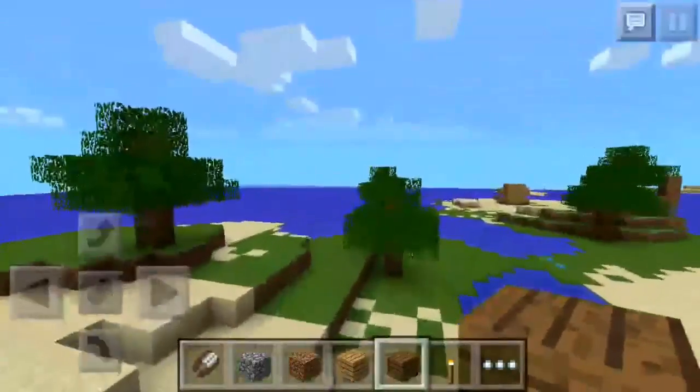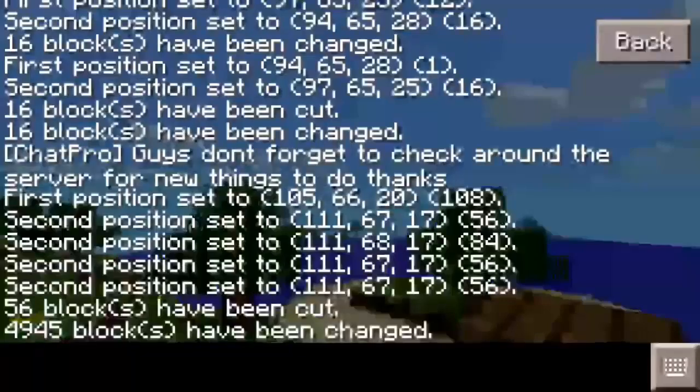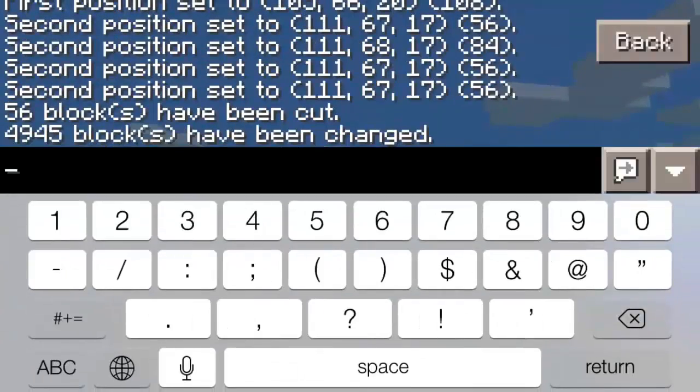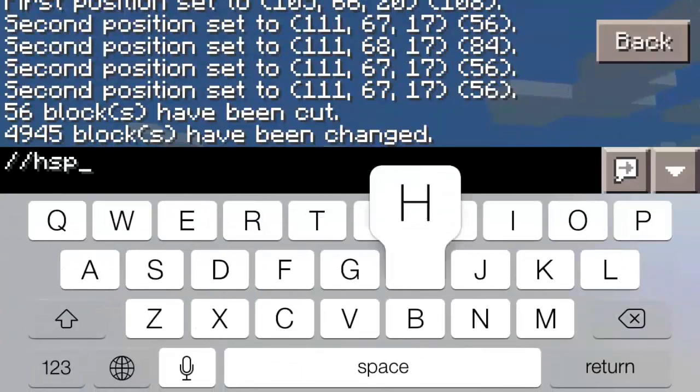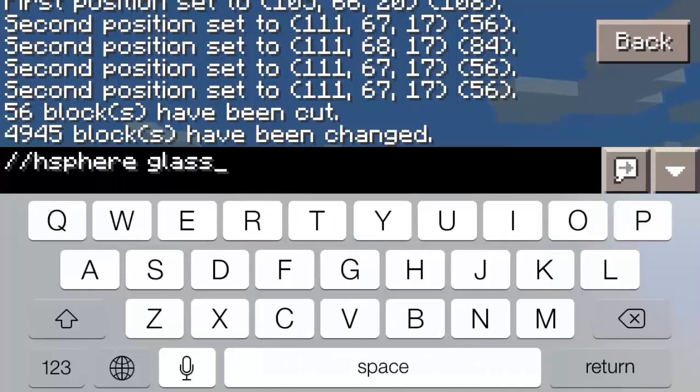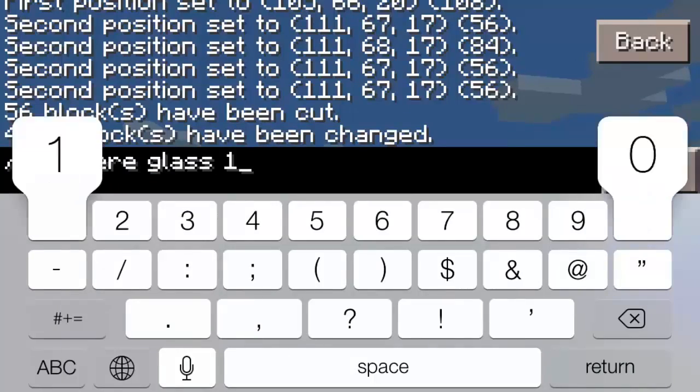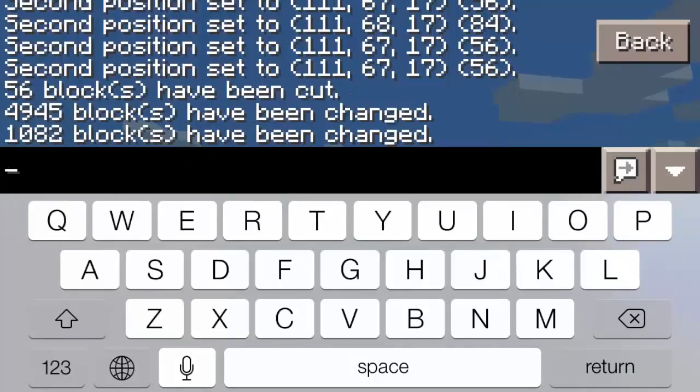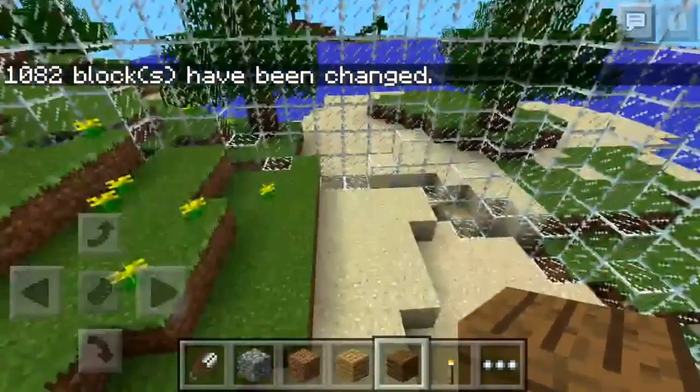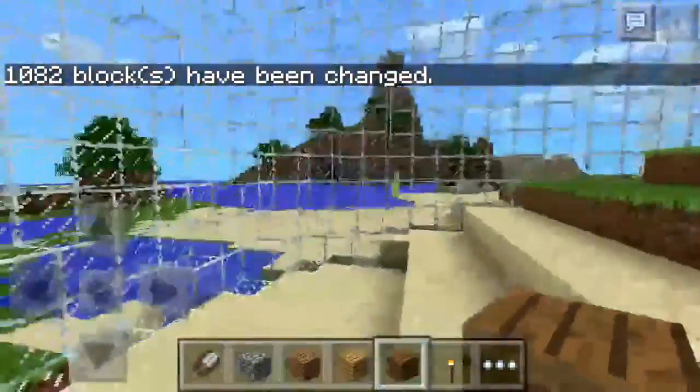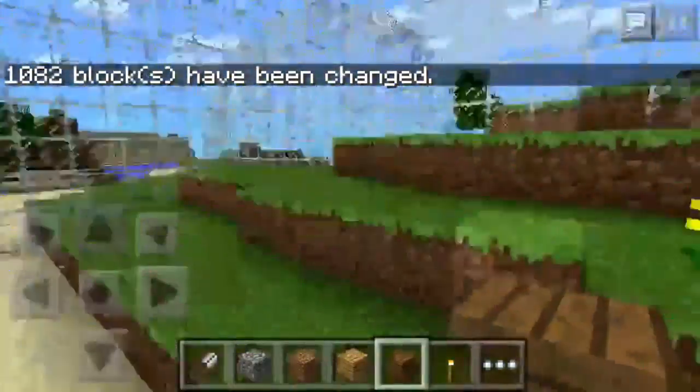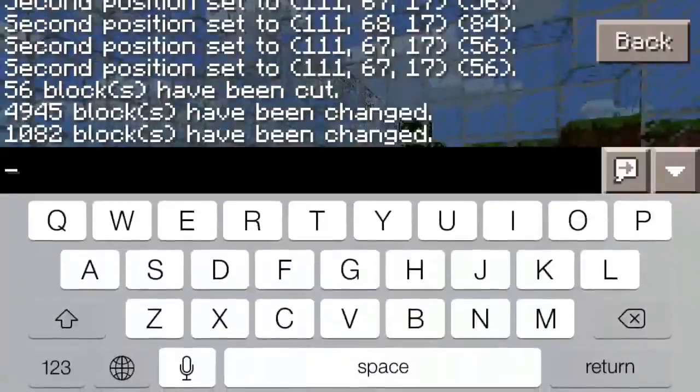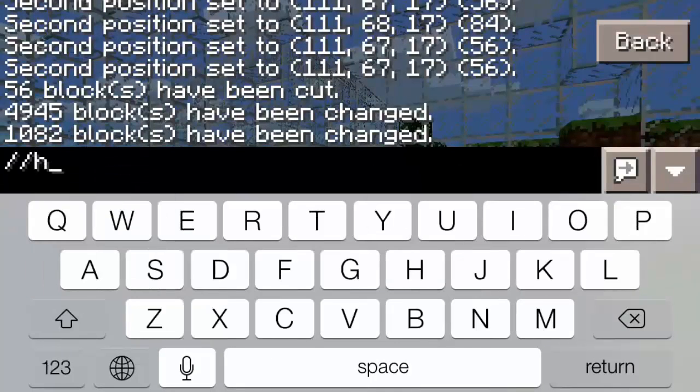But to make a hollow one, all you have to do is go in your chat, click slash slash H for hollow, sphere, space. And then do glass, or whatever your block is, and then do your radius. I did 10. And there you go. That's how I got it. You can do it with any block. Make sure to put the ID number in if it doesn't work as a name.